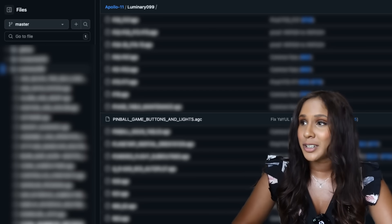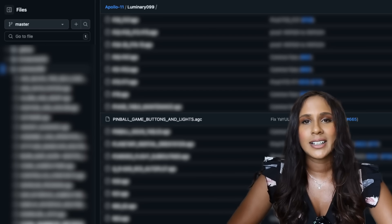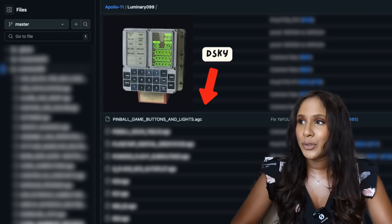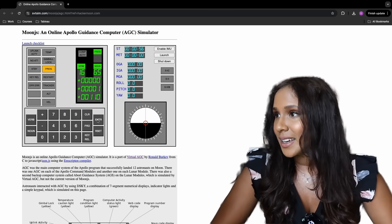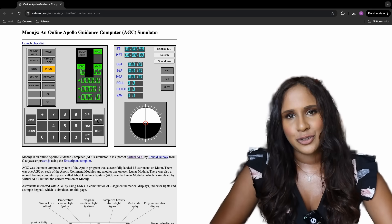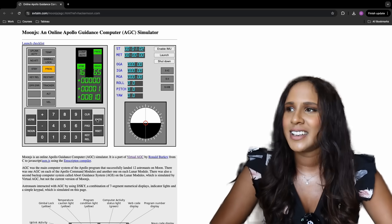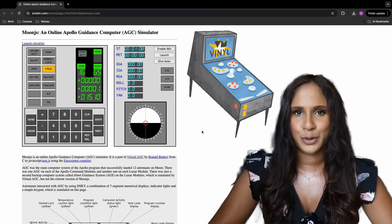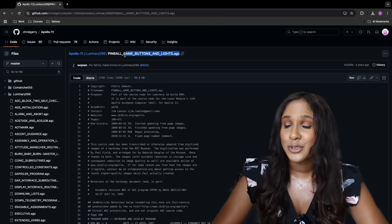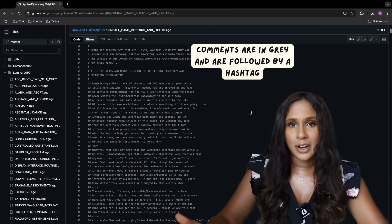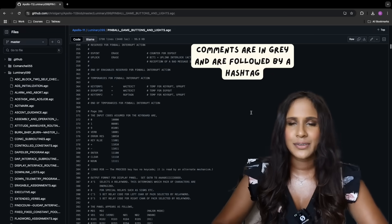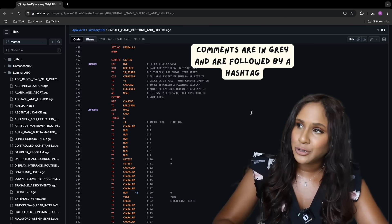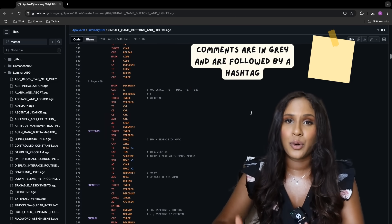"Pinball game buttons and lights" likely controls the interface between the astronauts and the AGC via the DISKY. They called it that because the DISKY allowed astronauts to input commands — buttons — and receive visual feedback — lights — from the AGC, just like a pinball game. In the same part of the script, there's also a very interesting comment. Comments in programming are like text notes giving explanations about the code — they don't affect execution, they're just like a post-it note for more explanation.